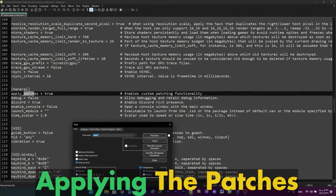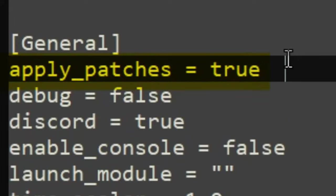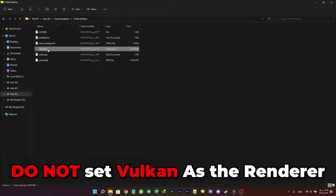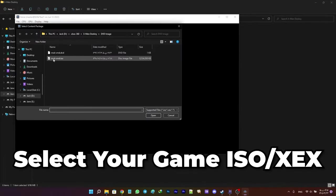Now that you're done with your config file, go ahead and save it. You're already done — you can open Xenia and run your game by opening its ISO or XEX file.